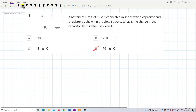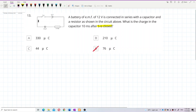Initially, the switch S is open. The first thing to check is whether this is a charging or discharging process, because different processes use different equations.